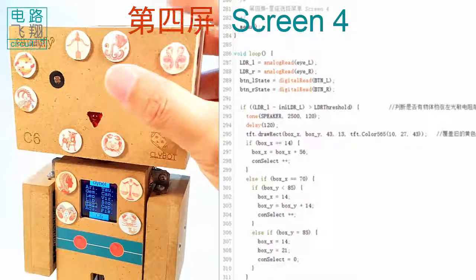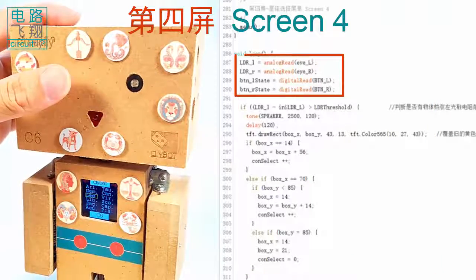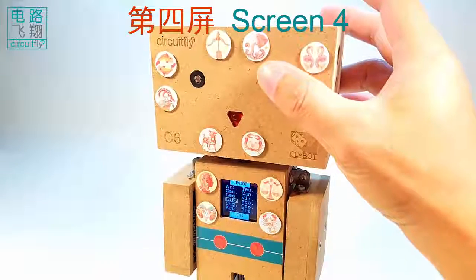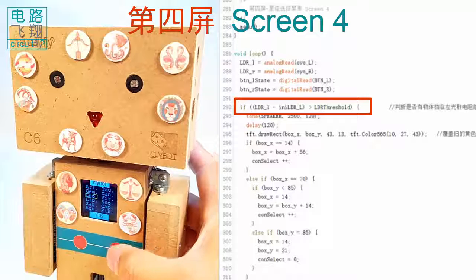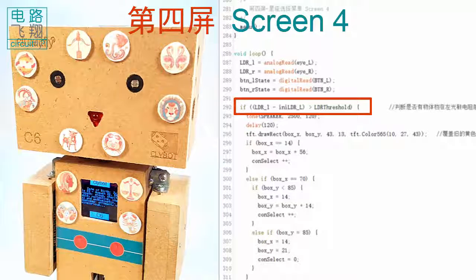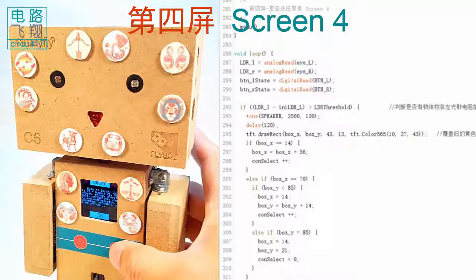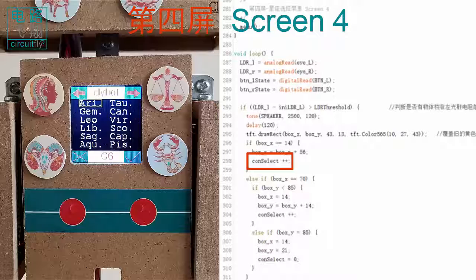After screen 4 is ready, Arduino goes into the loop function, where the push-button and eyes are continuously read. If any eye is blocked, the line value is greater than the calibration value. When the difference exceeds the LDR threshold, the yellow selection box is moved to the left or right. Meanwhile, the variable CONSELECT updates the constellation.